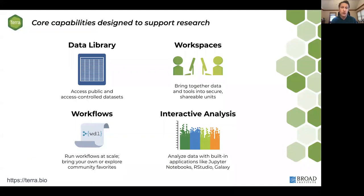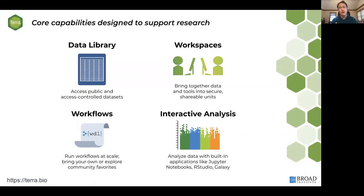A workspace is a secure, shareable unit where you organize your work, your code, your tools, and the data you're working on. You have access to several options for doing analysis work in Terra. The main two types are workflows — sets of scripted computing instructions that are highly automated and reproducible, typically used for data processing like mapping sequences and calling variants — and interactive analysis, where you're exploring data in real time with visualization, quality control, and downstream analyses.